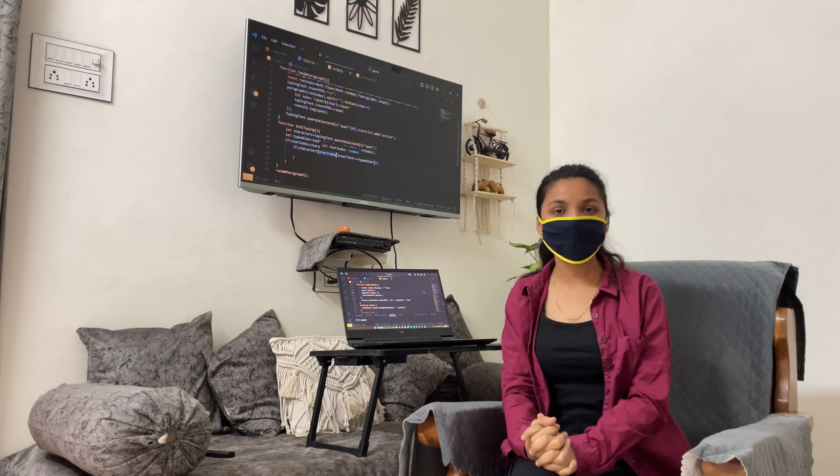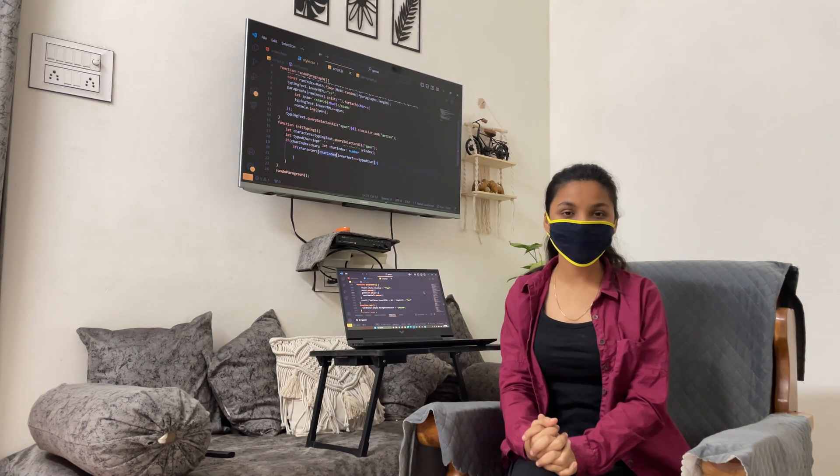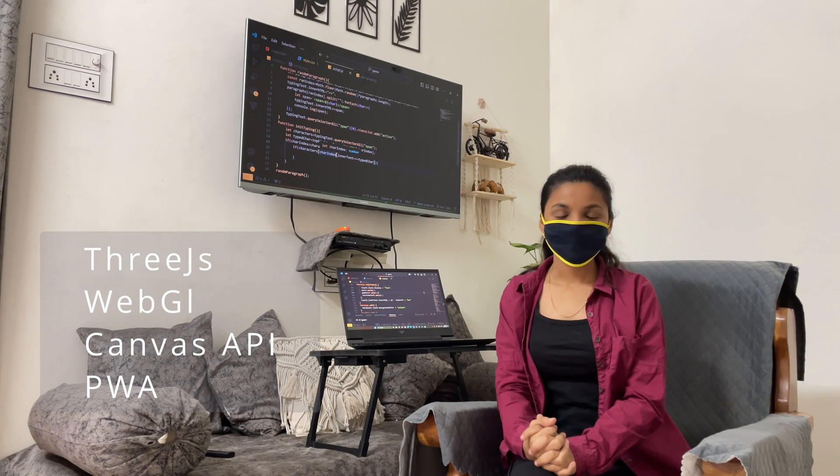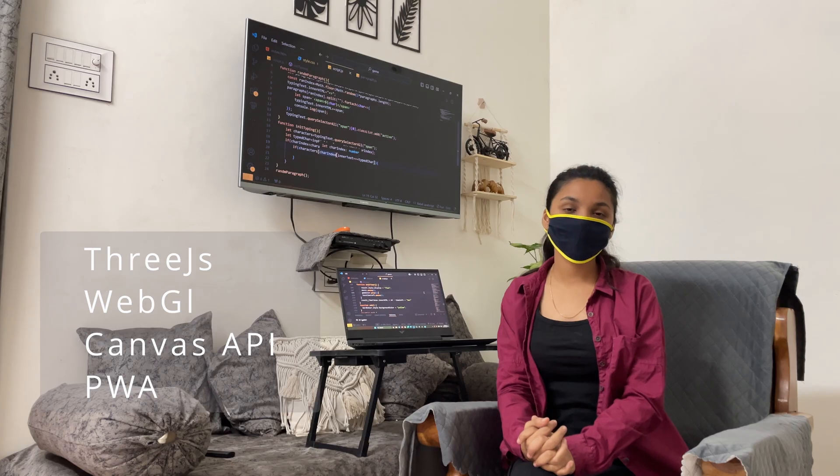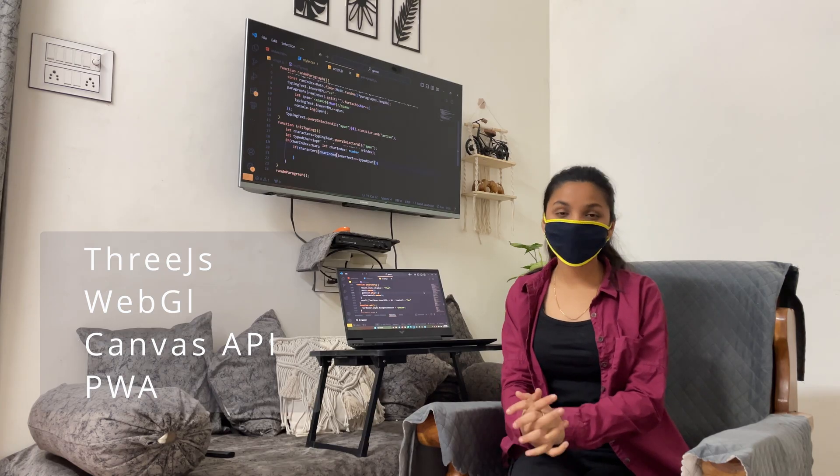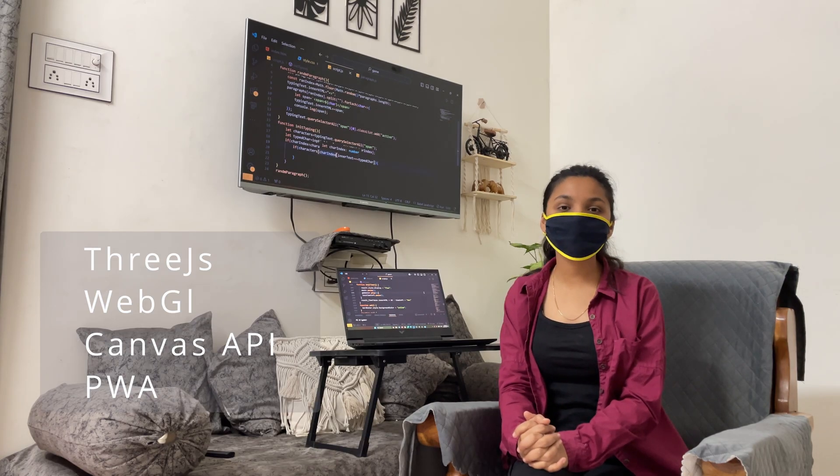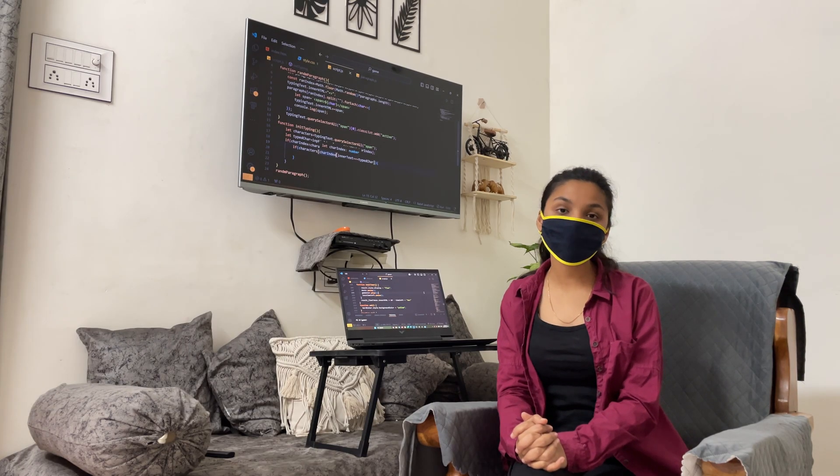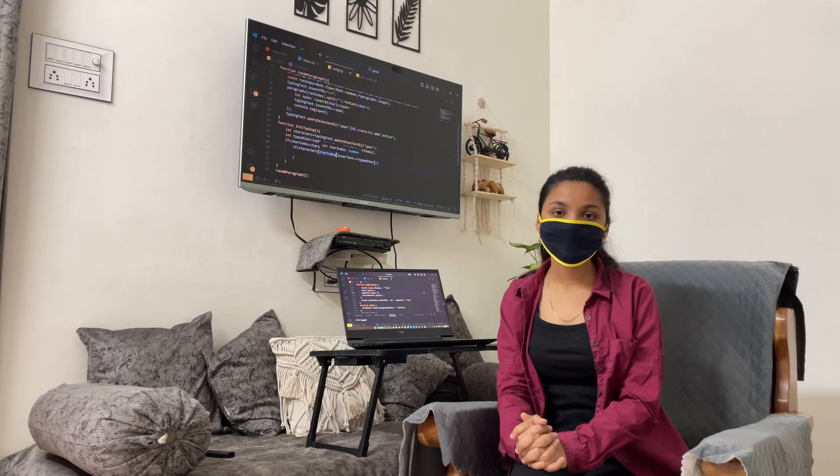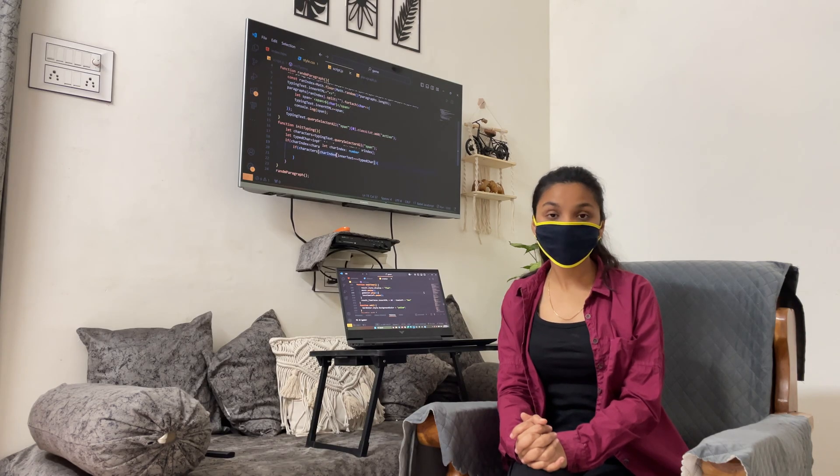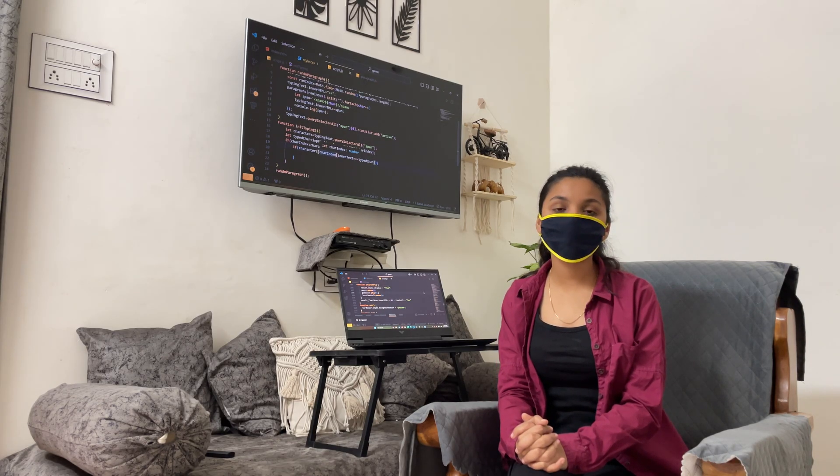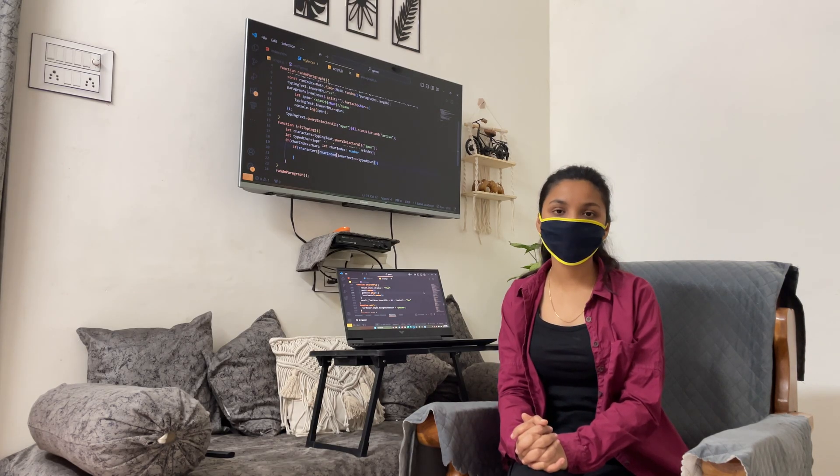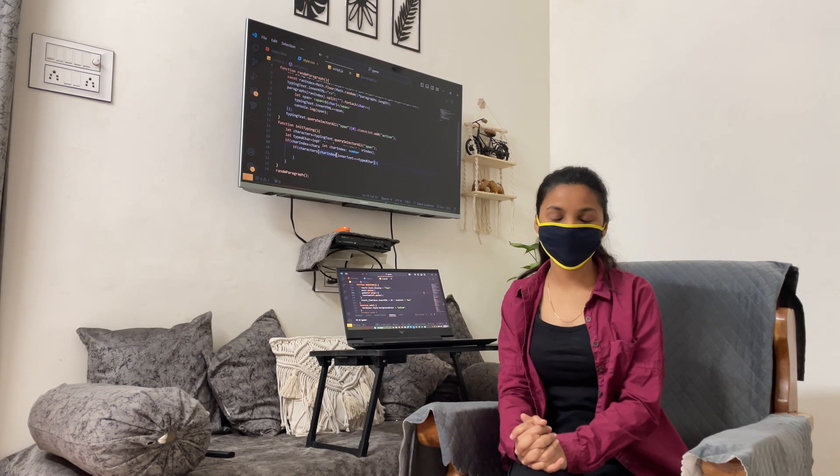After this we can understand advanced frontend like 3js, WebGL, Canvas API, PWA which is progressive web apps. So yeah we can cover all the topics and since full stack web development